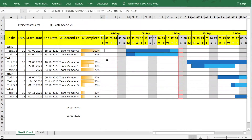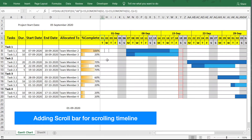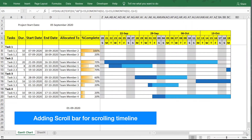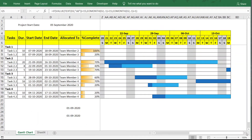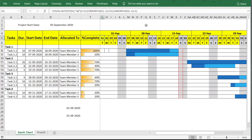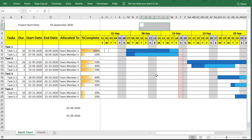The next addition is a horizontal scroll bar to move the timeline left and right. Right now you'd have to use Excel's own scroll bar to navigate, but we'll add a dedicated scroll bar within the chart area to scroll the timeline without moving the full screen.